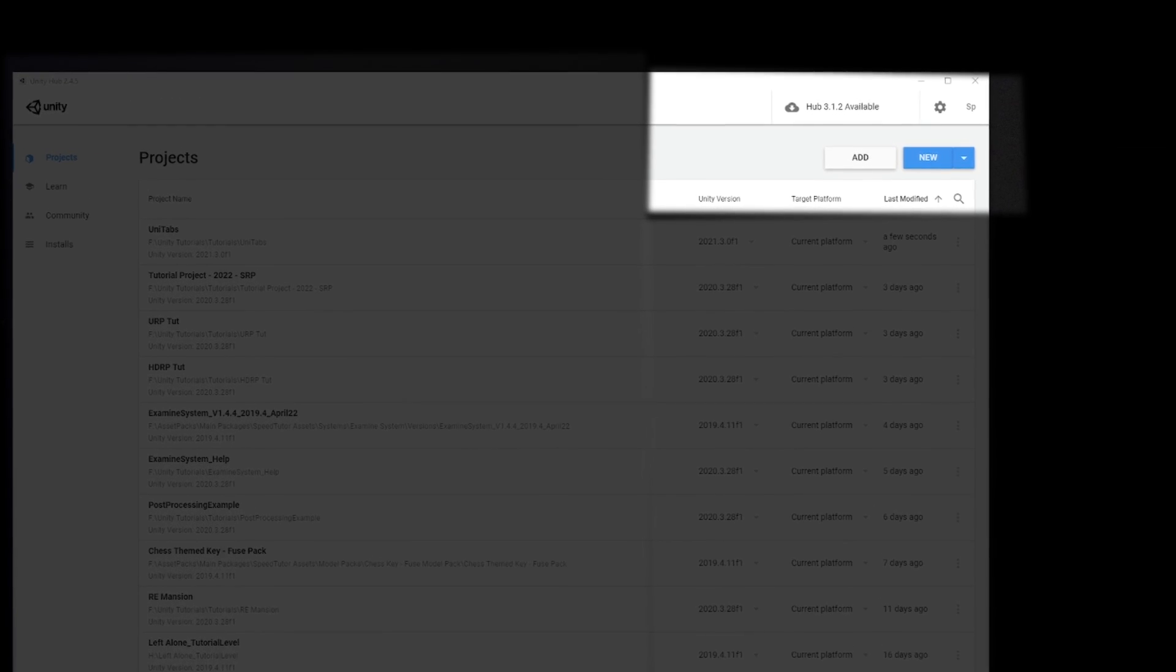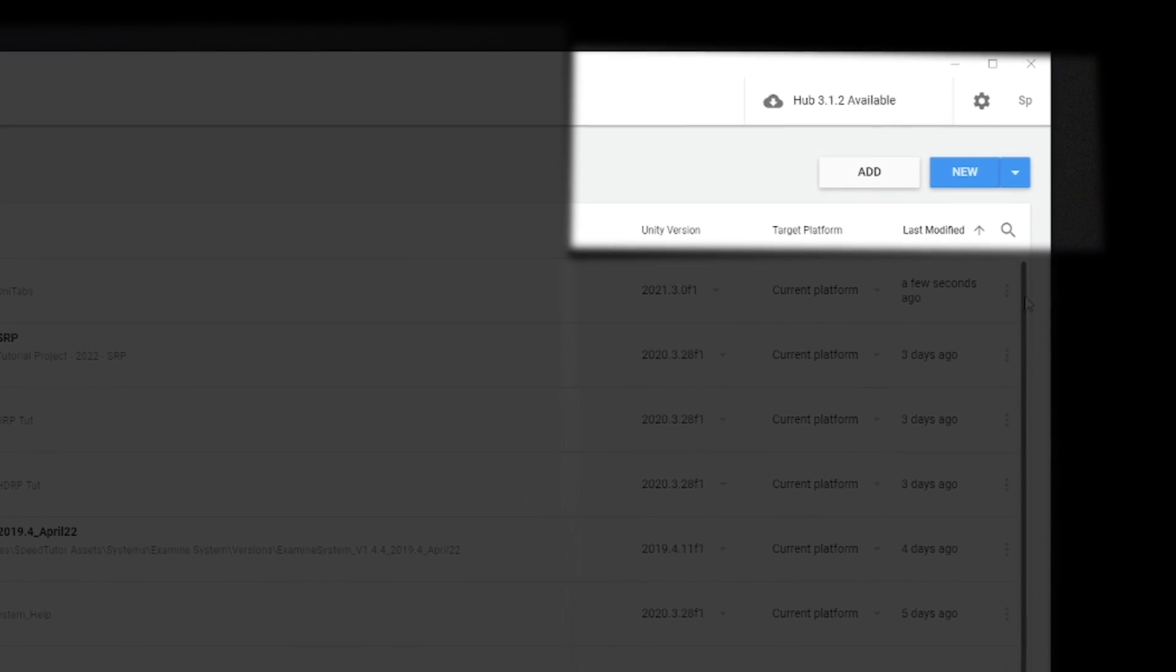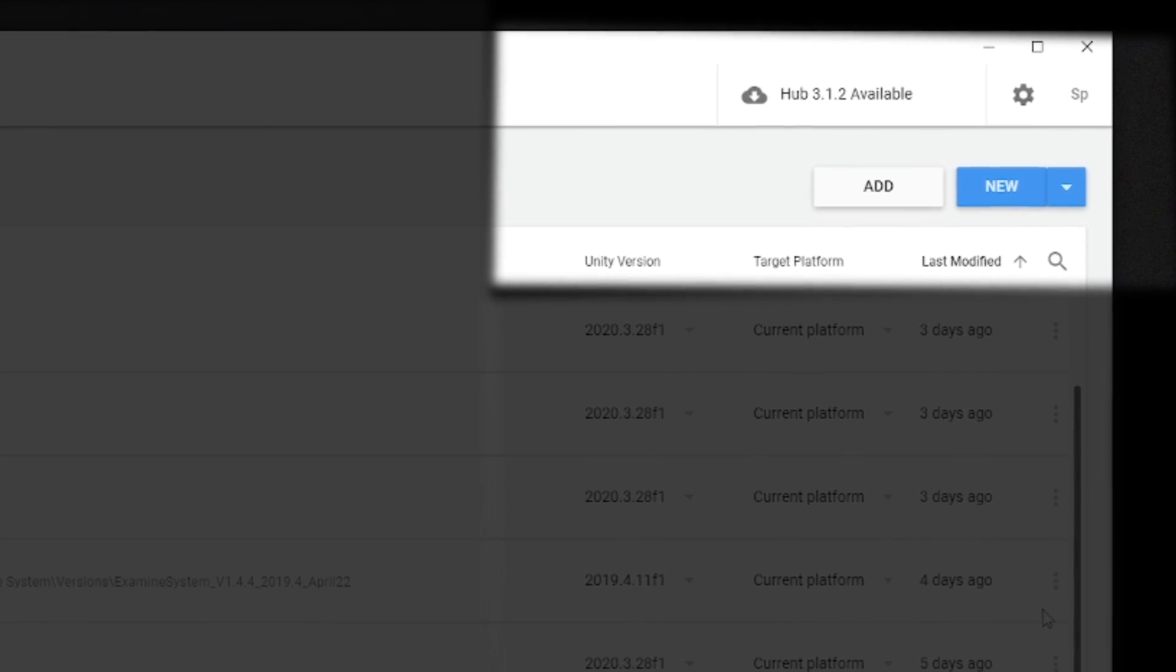If you're still on Unity Hub 2.5 you can press in the top corner just to update to the most recent version.